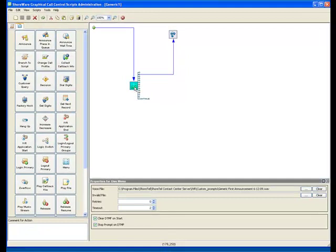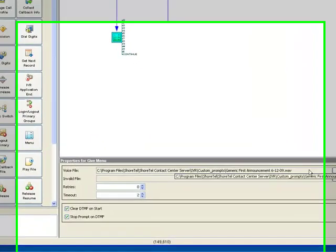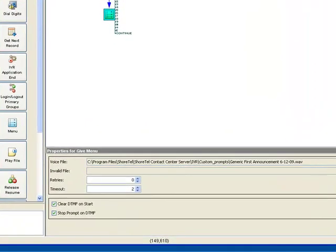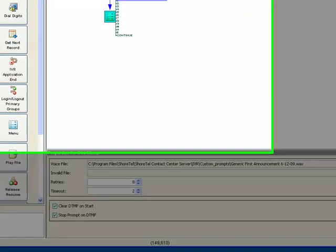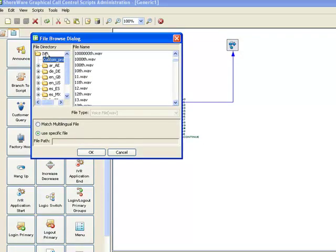Which is typically stored down in the IVR directory within the Shortel Contact Center subdirectory. I often create my own custom prompt folder so that I can easily navigate to my prompts.